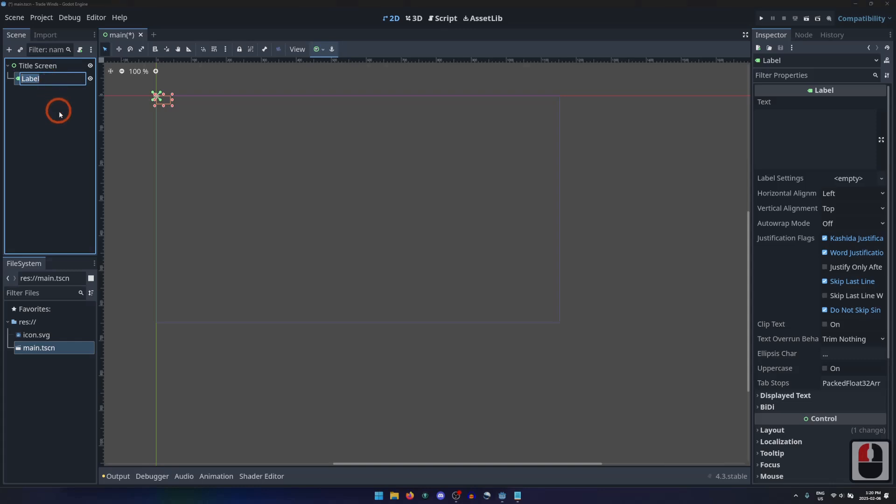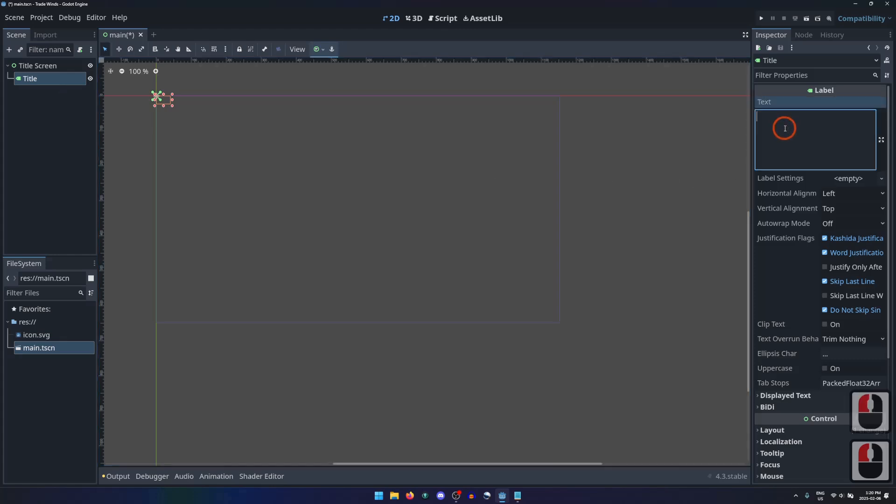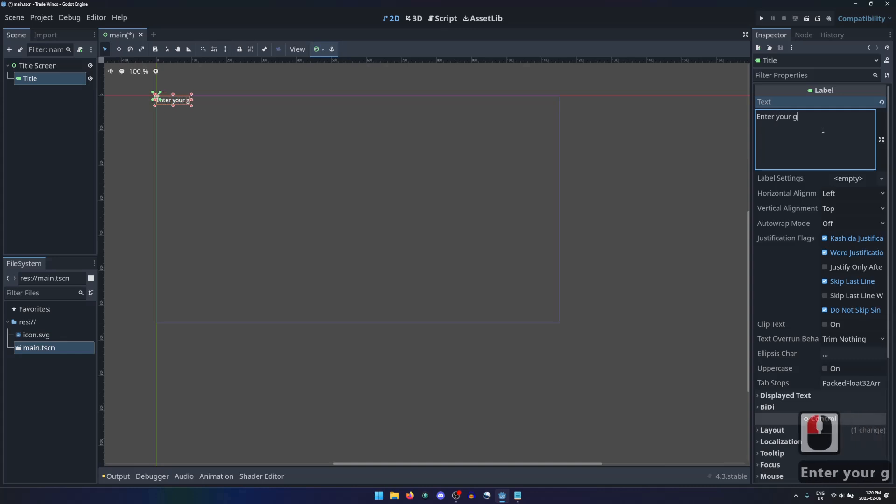Let's rename the Label node to Title, and have a look at its properties in the inspector. The first property is the text that the label will display, so we can enter the game's title here.